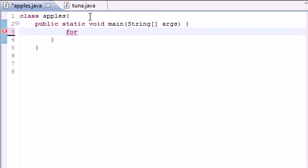Go ahead and type for and as you can see it pops up in purple. That's why you know it's a built-in variable, or excuse me, a built-in keyword.